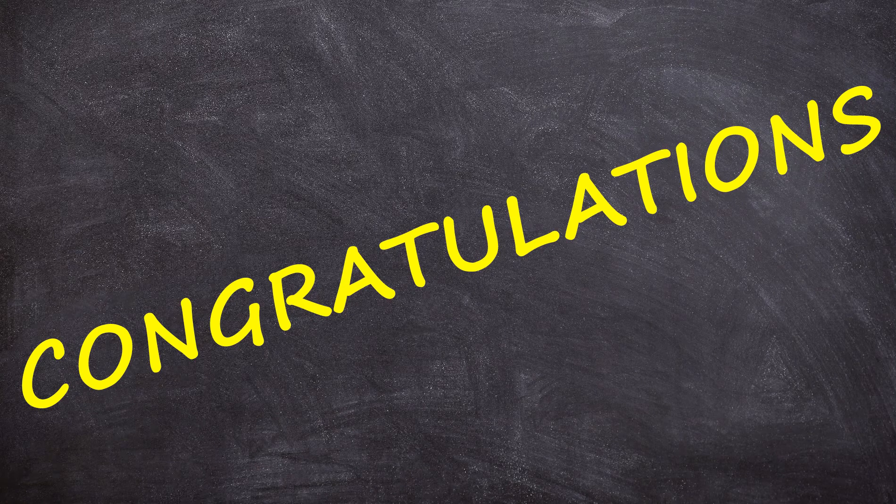Congratulations! Your OpenEMM is all set up and ready to use. In the next video we will show you how to create a mailing.